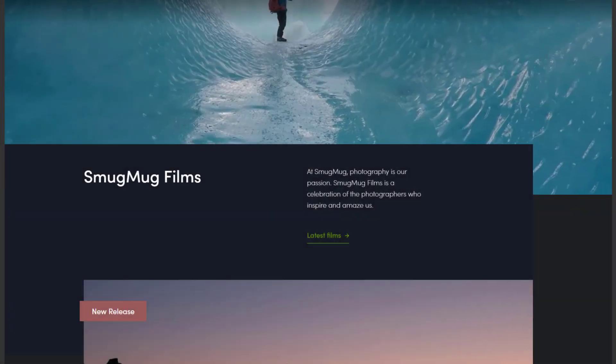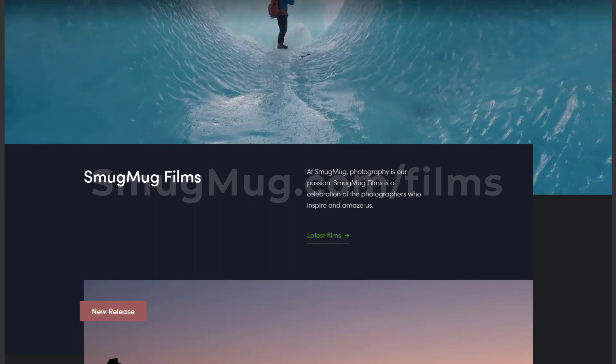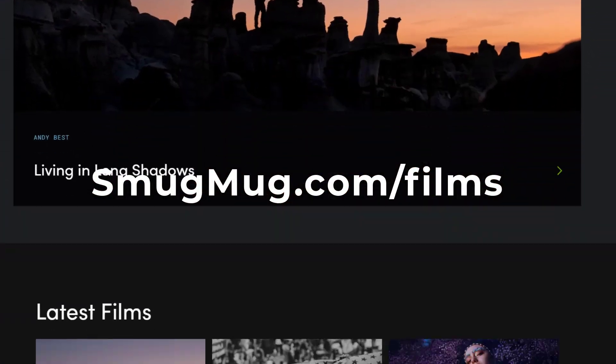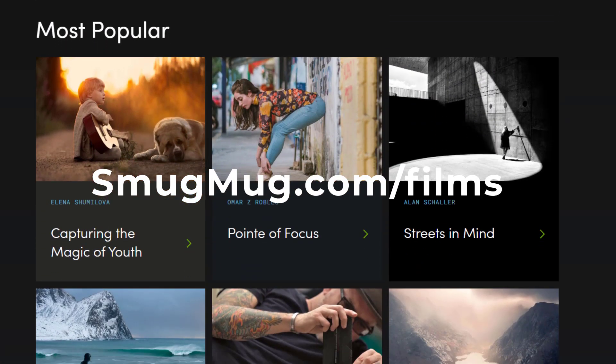Looking for inspiration and/or visual eye candy? Check out our growing collection of SmugMug films.